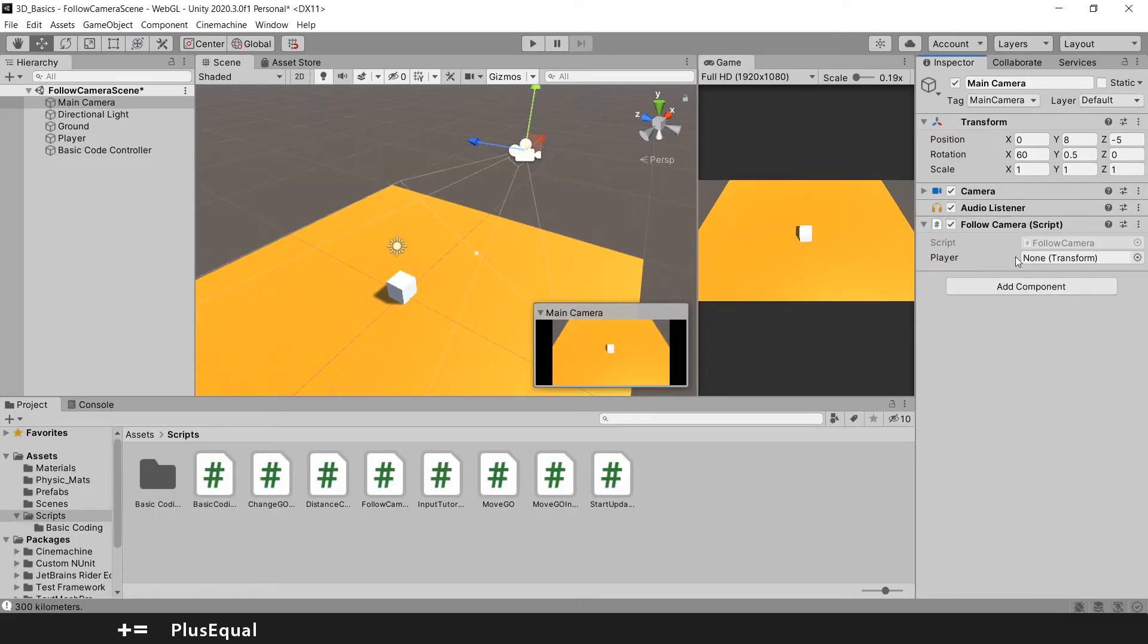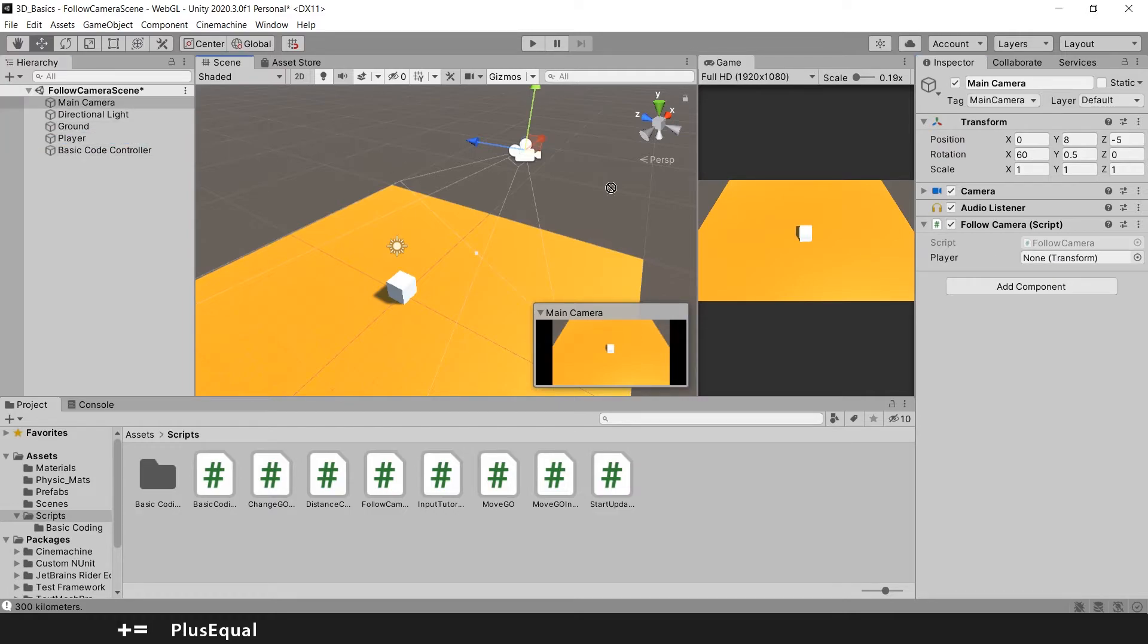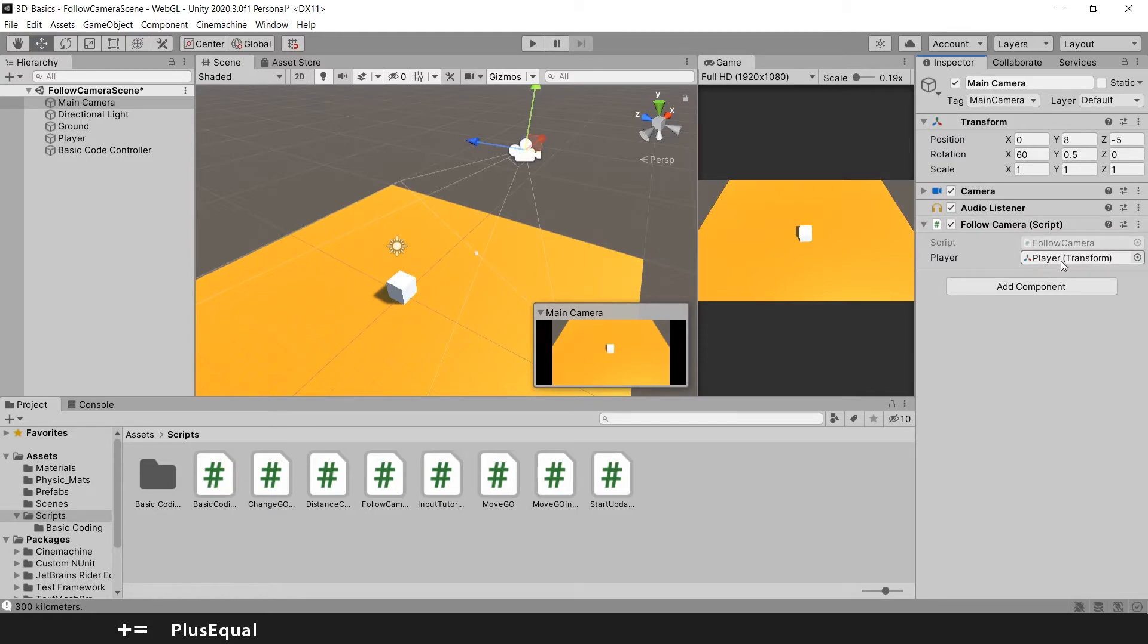And right here we will have a player and we need to attach a transform. So I will grab mine here and put it right there. So that way our camera knows what we are talking about, what object is a player. And now we need to calculate the offset.